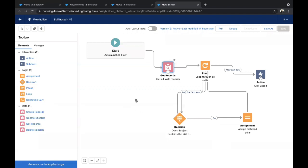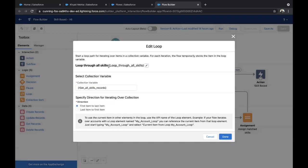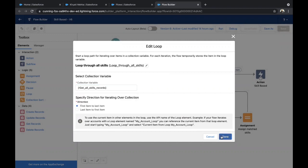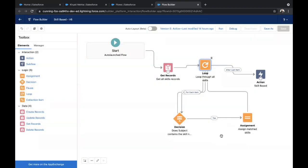Now we need to find the matching skills based on the case subject. To do this, we run a loop through all the skills and match them with the subject. Drag and drop Loop. I've given the label 'Loop Through All Skills', and in the collection variable, select the Get All Skill Records element. Click Done. So we have looped through all the skill IDs.